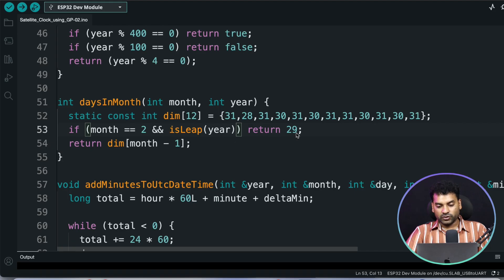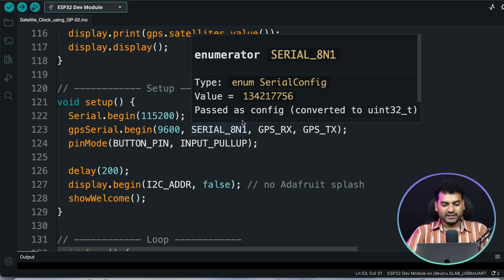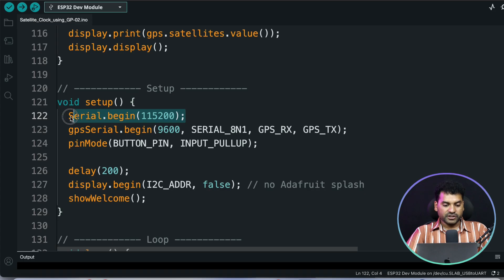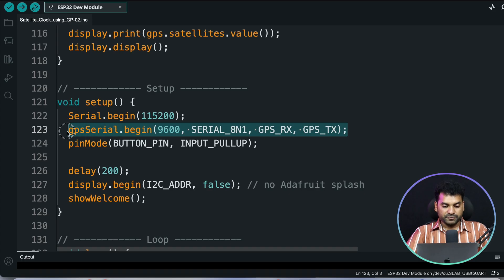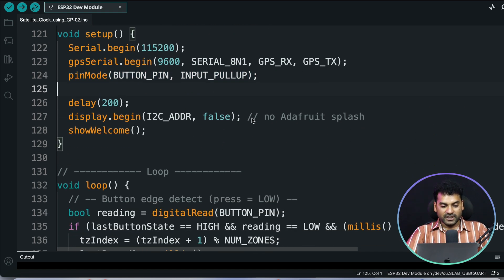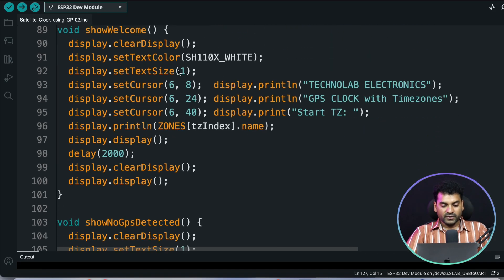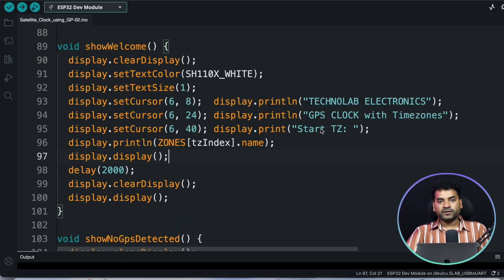If there is a leap year, we return 29. So by using this function, we can accurately measure the days in a particular month. Now in the setup function, we initialize the serial communication with the serial monitor at baud rate 115200, and start the serial communication with the GPS module at baud rate 9600. We also define the pin mode for the switch as input pull-up. After that, we initialize the OLED display and call the showWelcome function, which prints 'Technolive Electronic GPS Clock with Time Zone' every time the system boots.